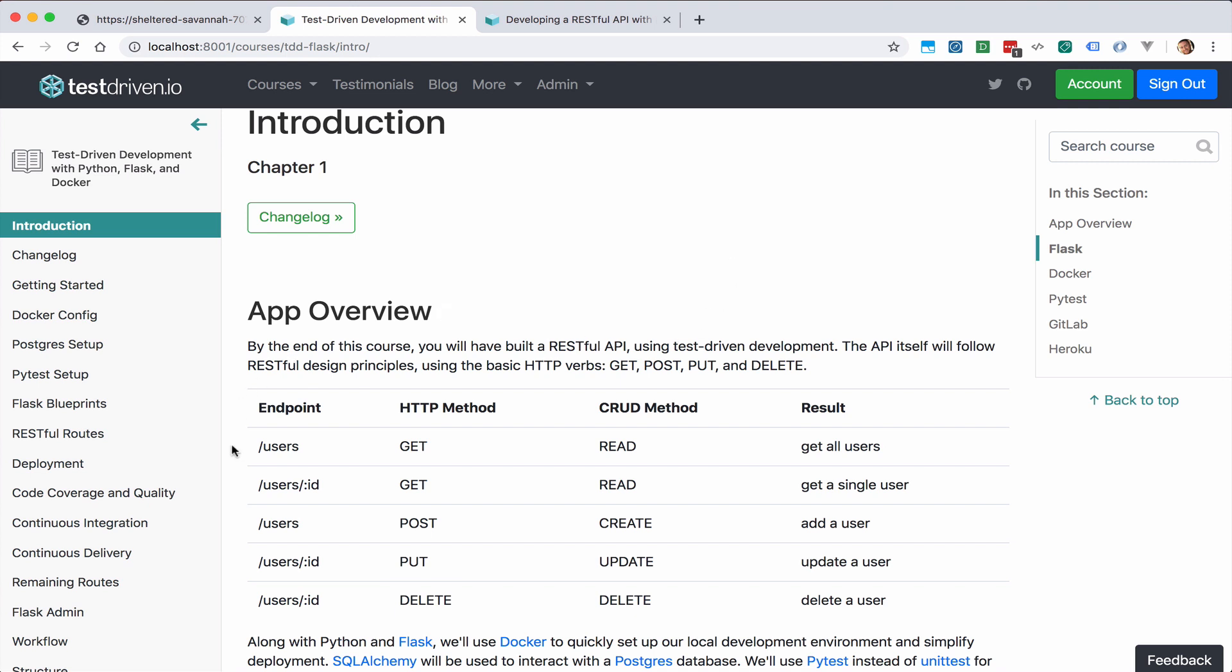And you can see all the endpoints here in this table. So we have a get all users endpoint, we have a get single user endpoint, and of course you can add a user, update a user, and then delete a user.